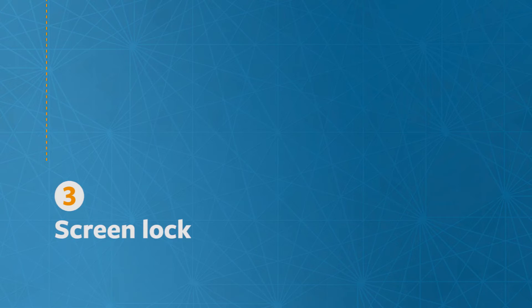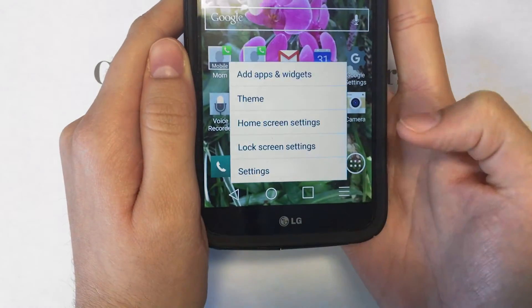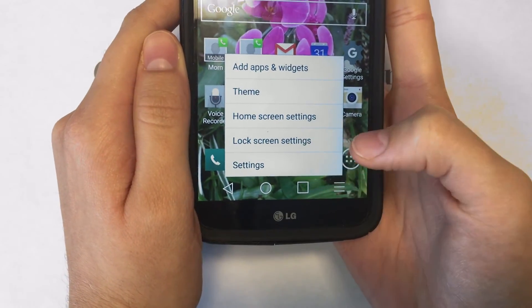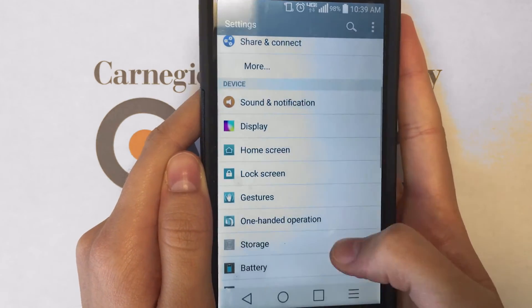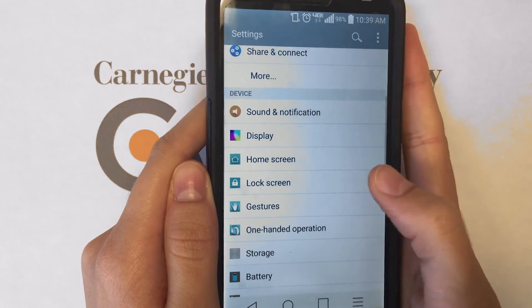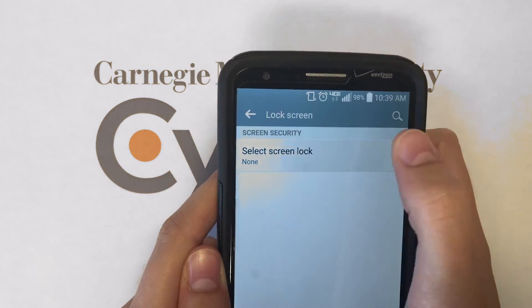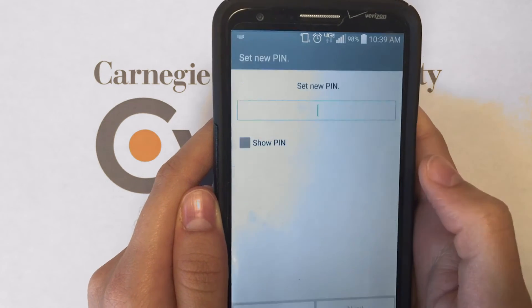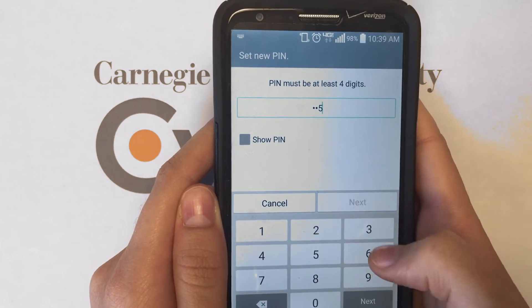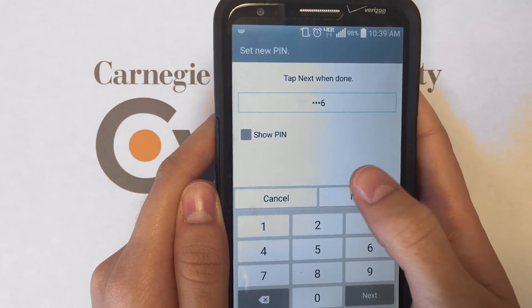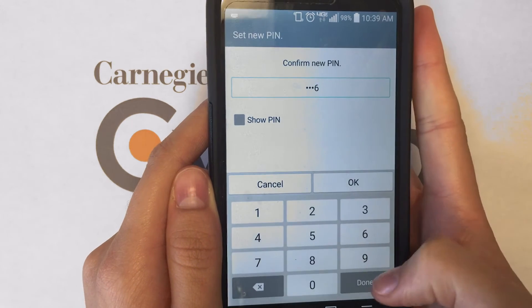If you don't have a screen lock, go to Settings, scroll down and click on Lock Screen, then select Screen Lock. Here, you can create one of several different types of locks for your phone, like a four-digit pin, that will protect your phone if it's ever lost or stolen.